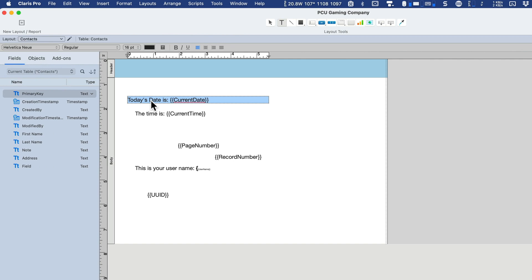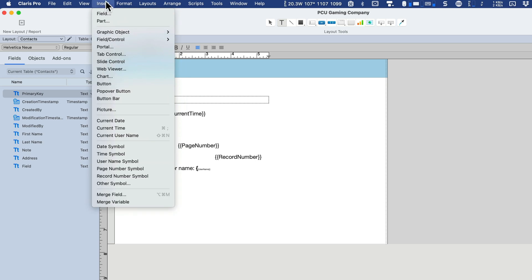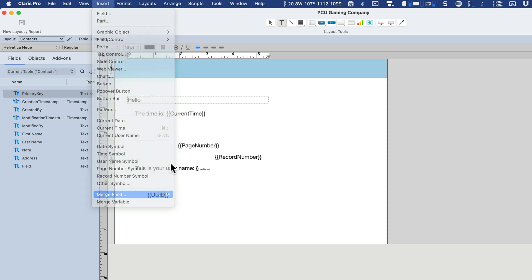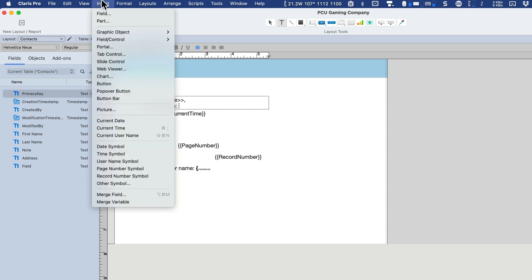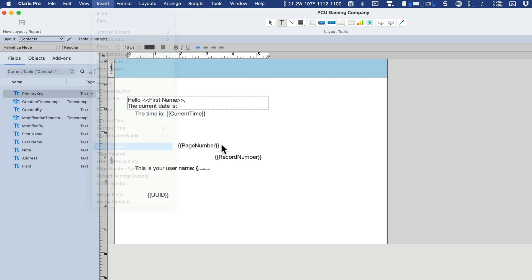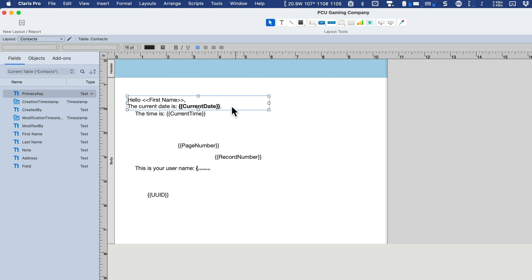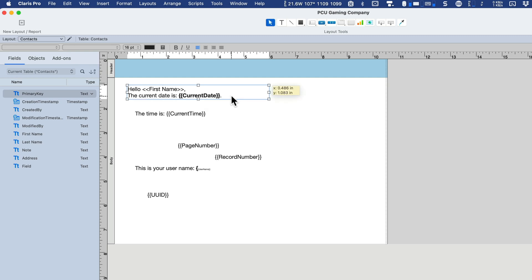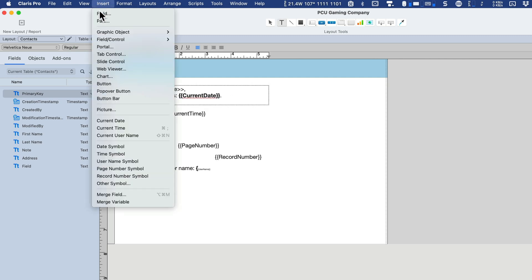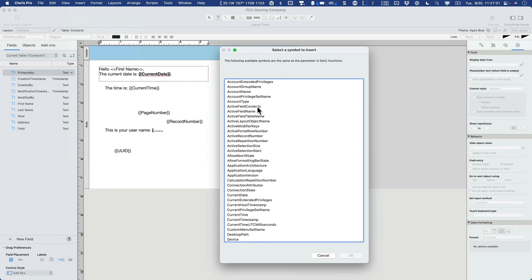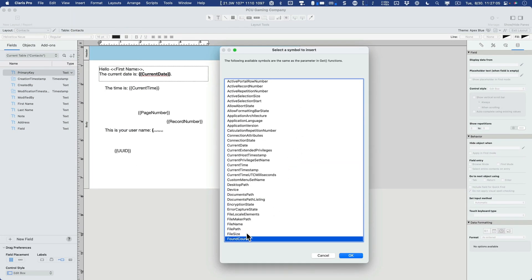So merging fields is very handy because let's say you wanted to merge something specific when you print it or when you go save as a PDF. You could say hello and then insert a merge field. First name, comma, the current date is. Then we'll insert the date symbol. Put that in bold. Then let's insert a symbol. I'll do the other symbol and we'll just say found count.